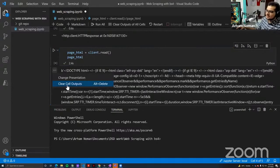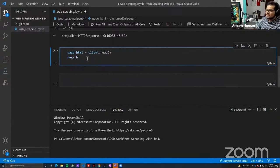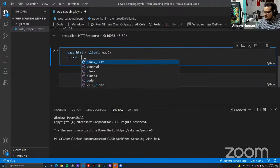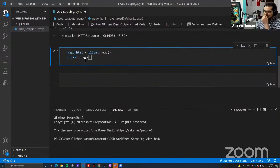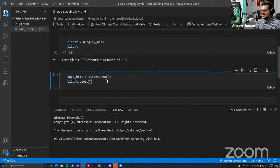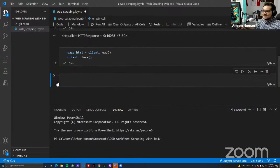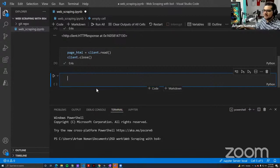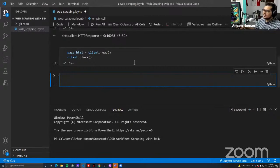I'm going to clear that out and close the client. Now we have the HTML read into memory. Once we have HTML read into memory, we need to parse it with BeautifulSoup.